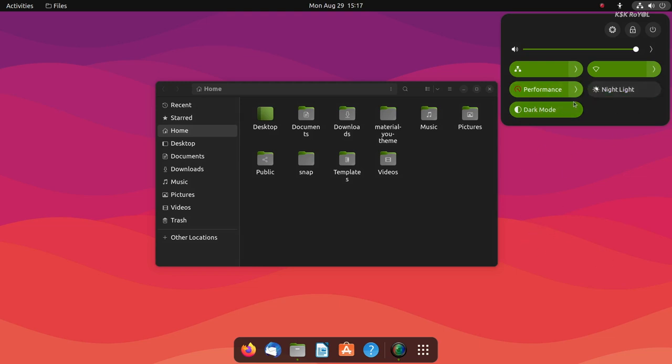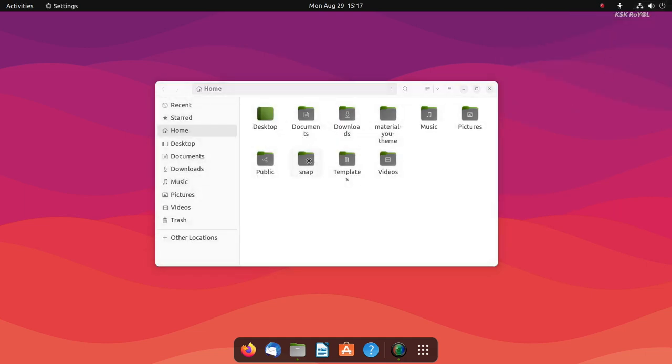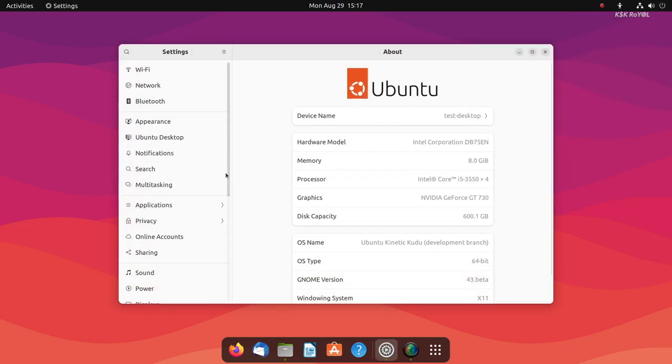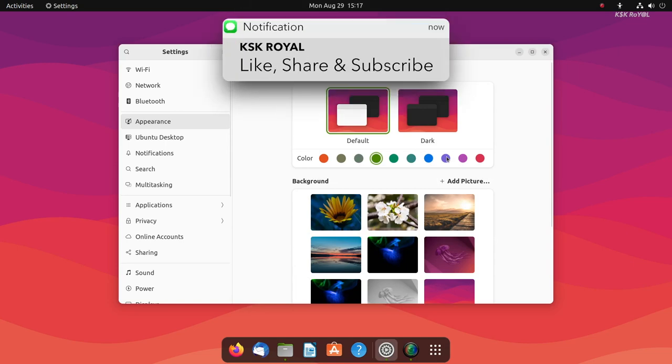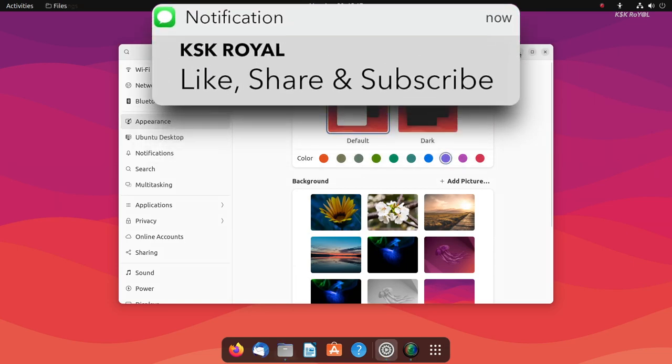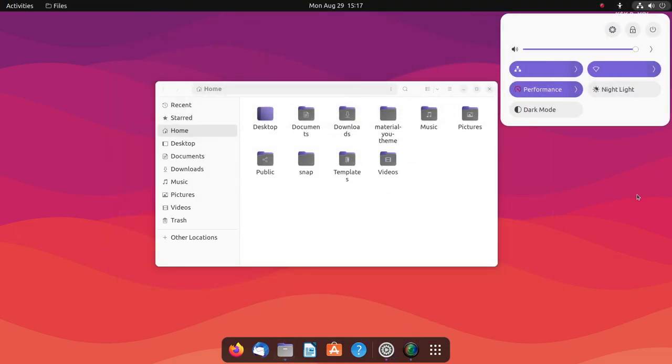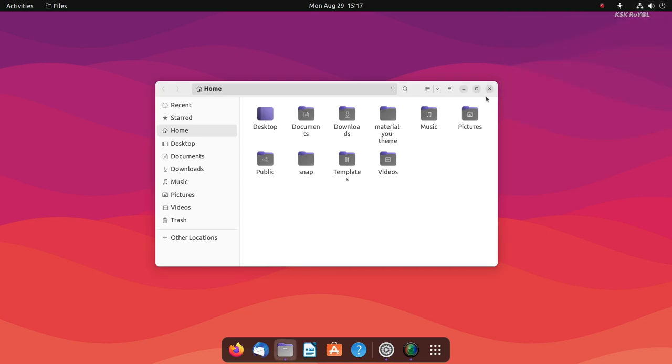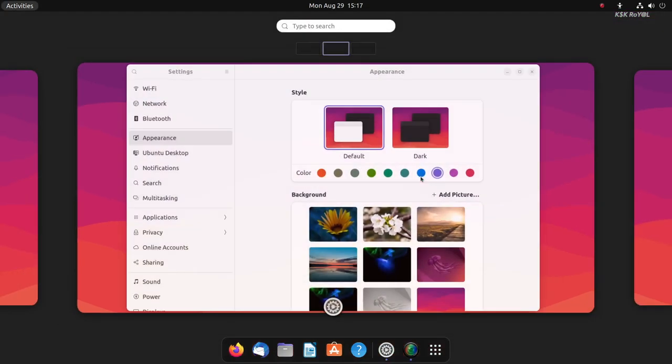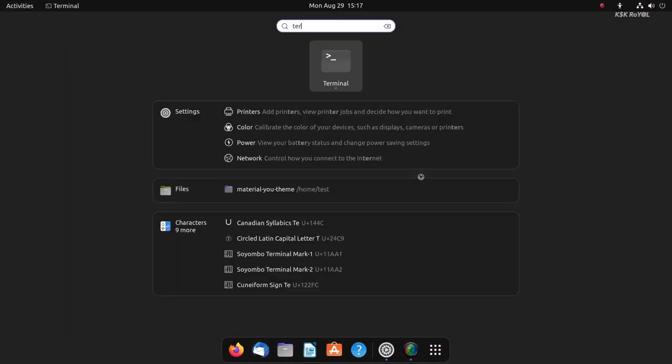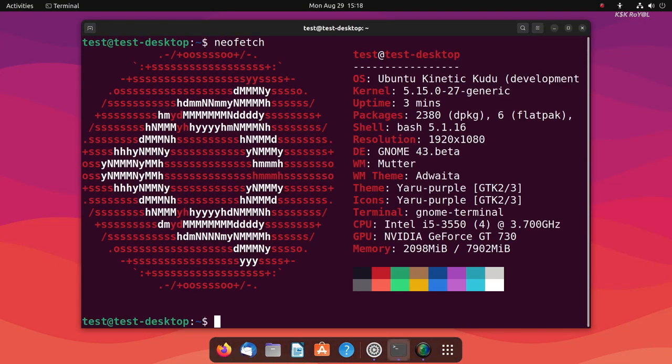Stay tuned for that—I will be posting a brand new video on Ubuntu 22.10 soon. And that's pretty much it. If you like this video, hit the thumbs up down there. Don't forget to subscribe to this channel and consider clicking the bell button to get notified whenever I post a new video. Thanks for watching my video. This has been KSKRyle. I'll catch you in my next one.